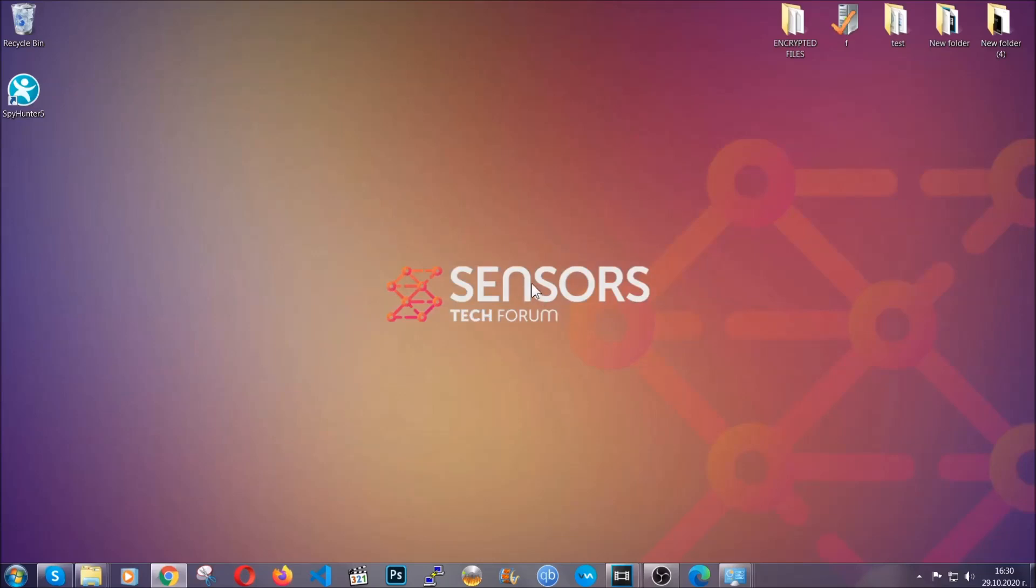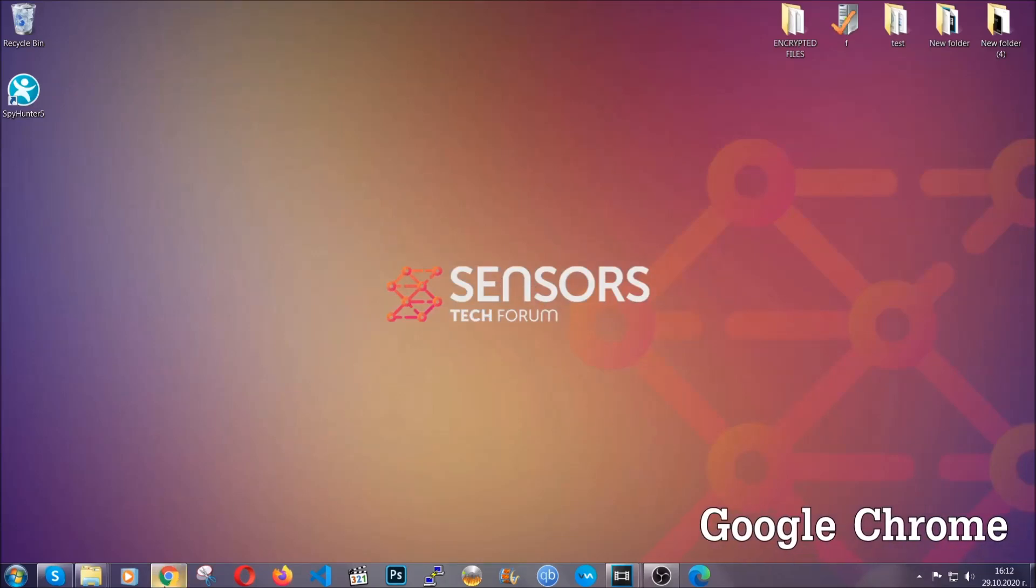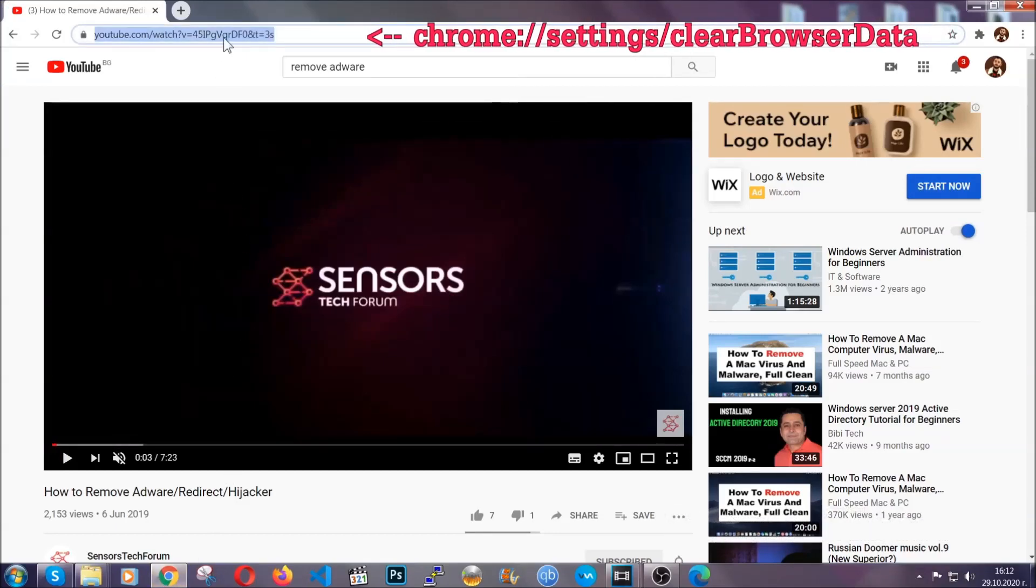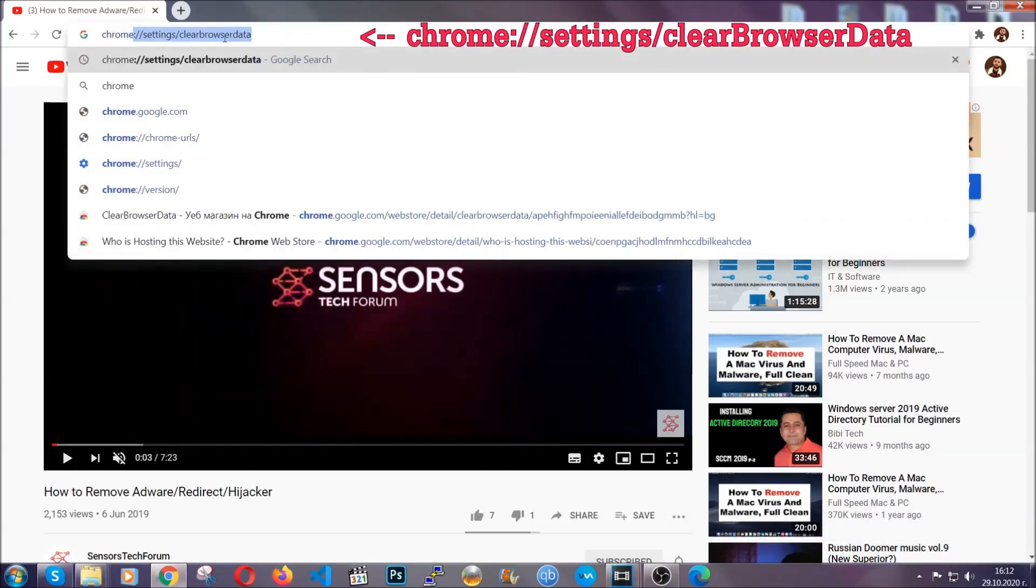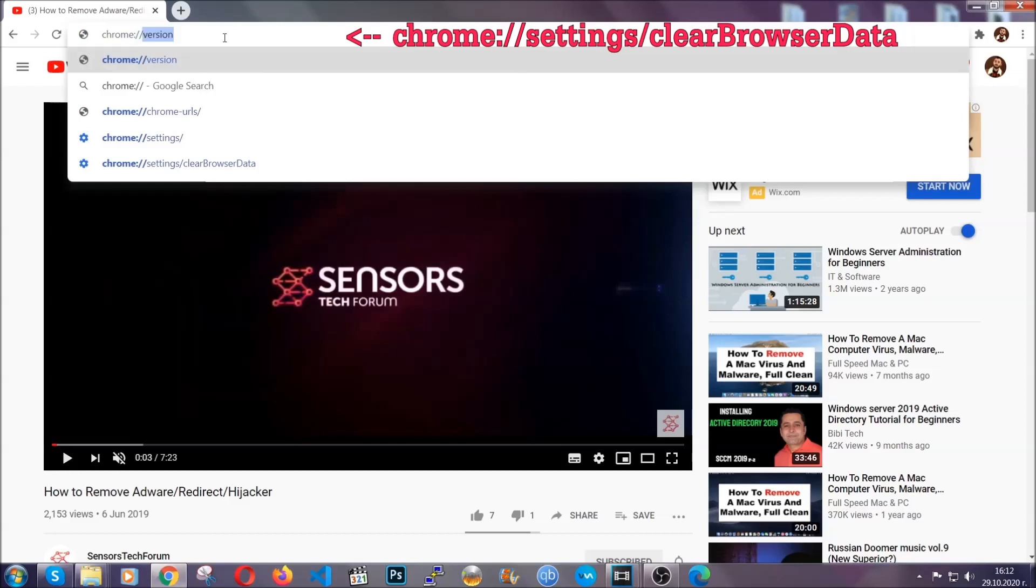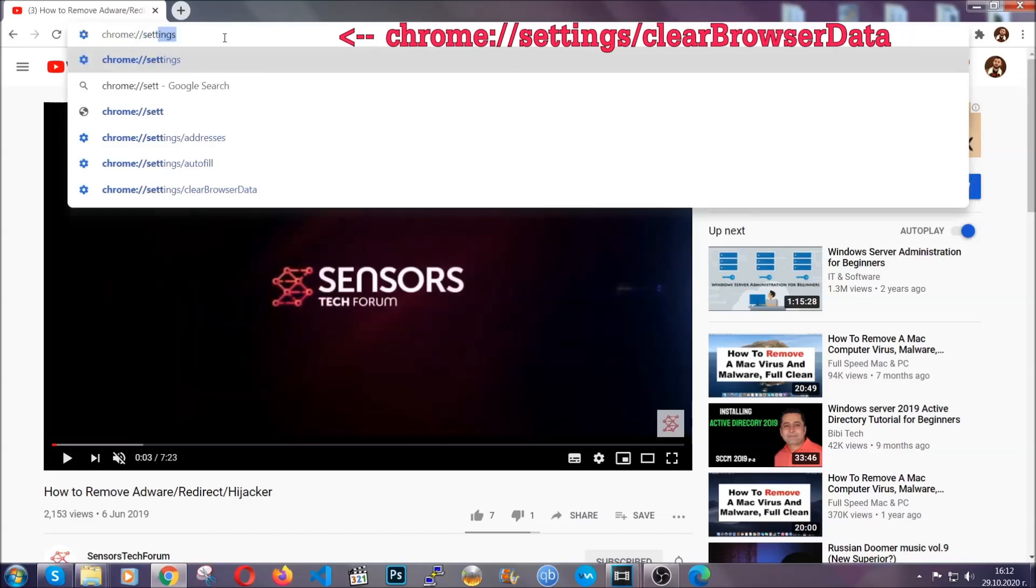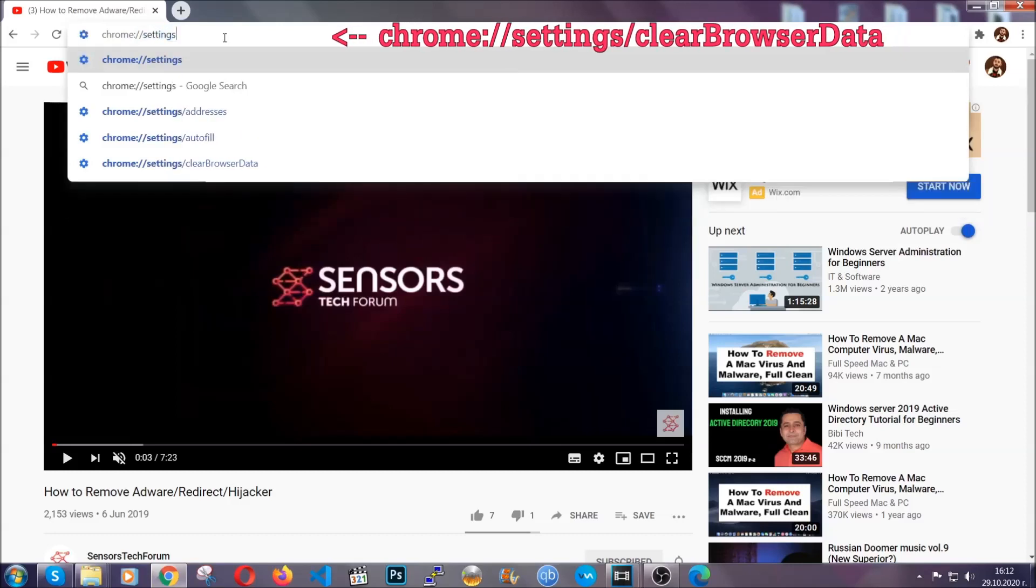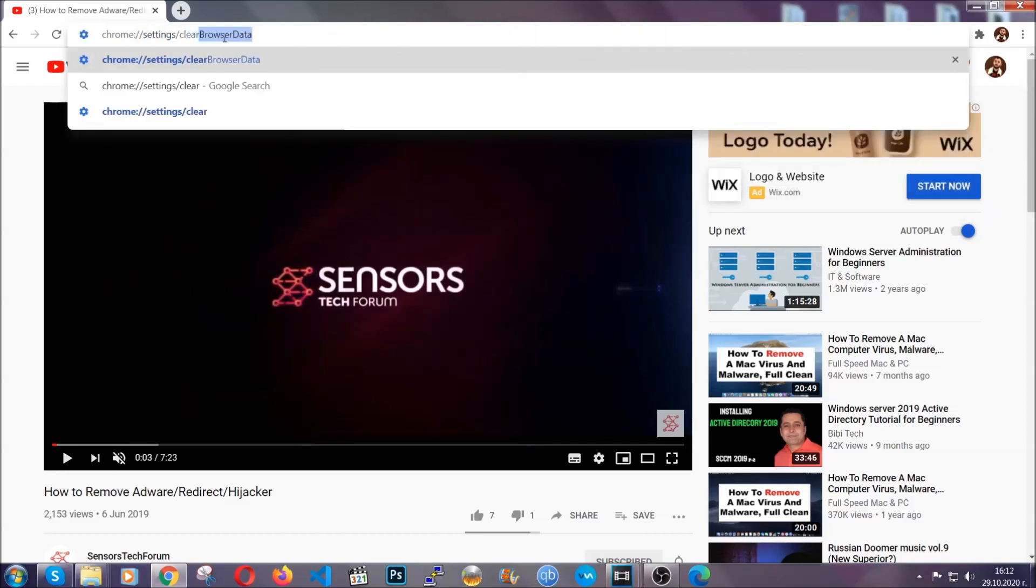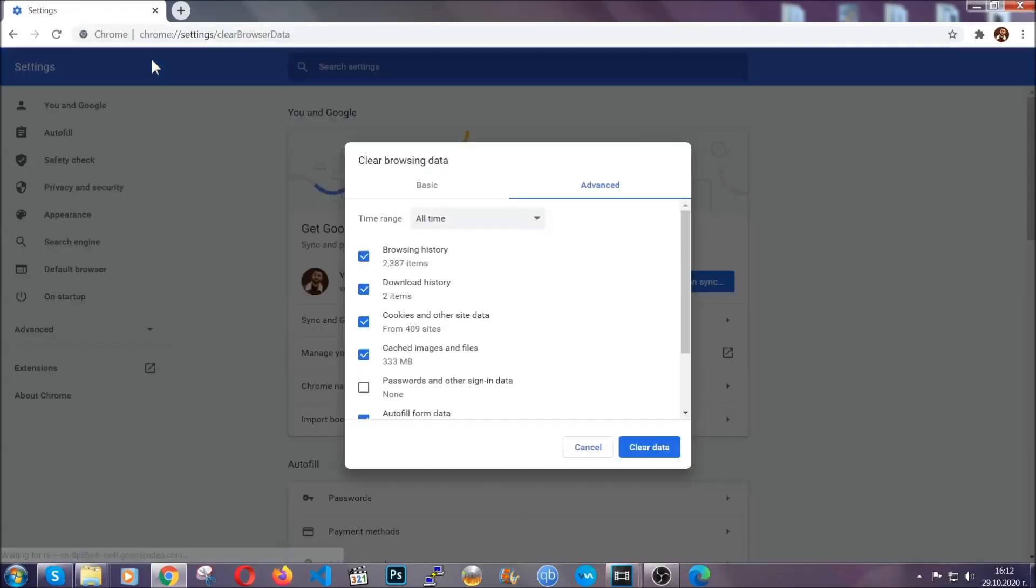I'm going to take you through most of the browsers. For Google Chrome, you're going to have to open Chrome and in your address bar type Chrome colon double slash settings and then clear browser data. This will open the clear browser data window, which when you open it, you're going to select on the time range, all time.